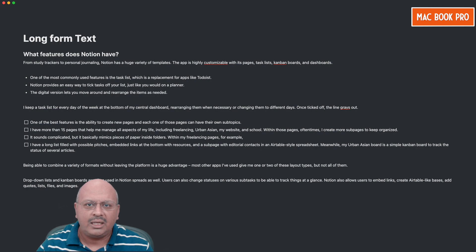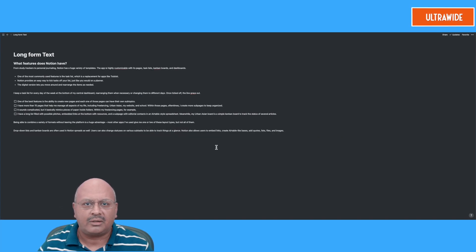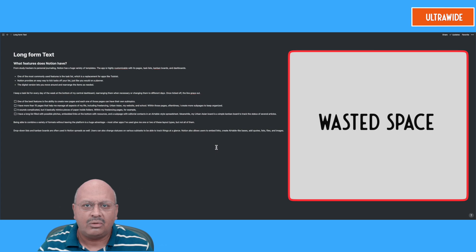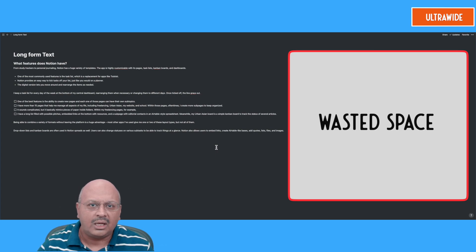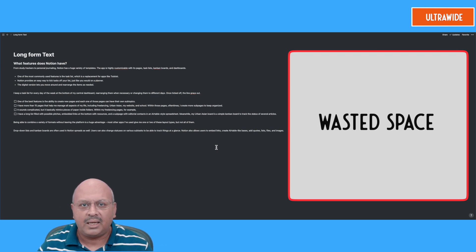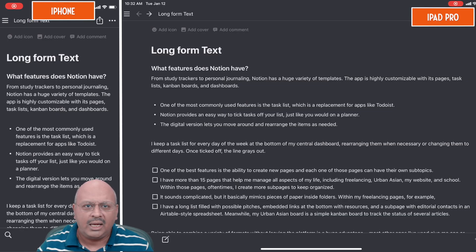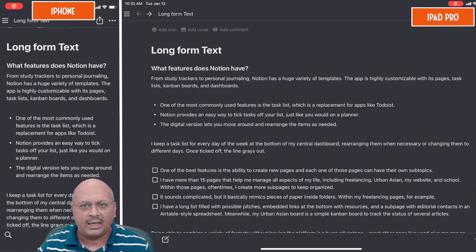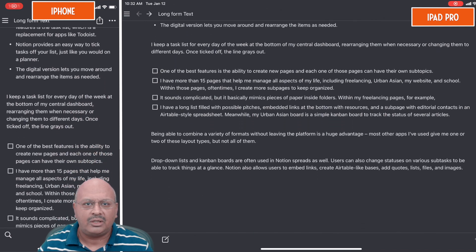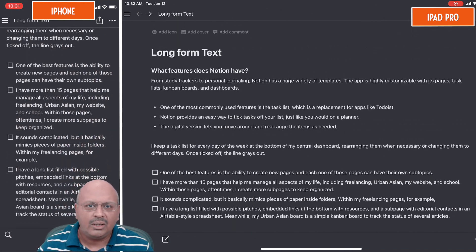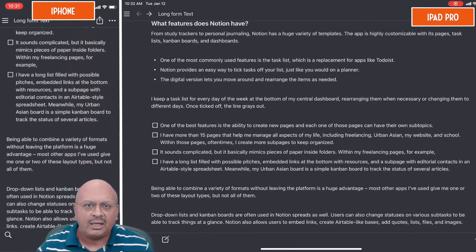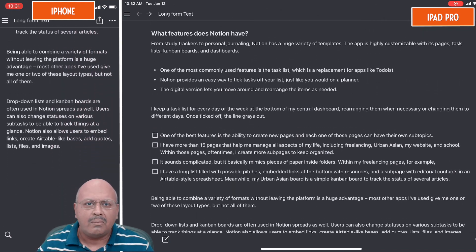You can see that it starts to look much better on the desktop and the wide screen, even though you can see a huge waste of space. Now let's look at the mobile and tablet versions — you will notice that things are looking much, much better now.